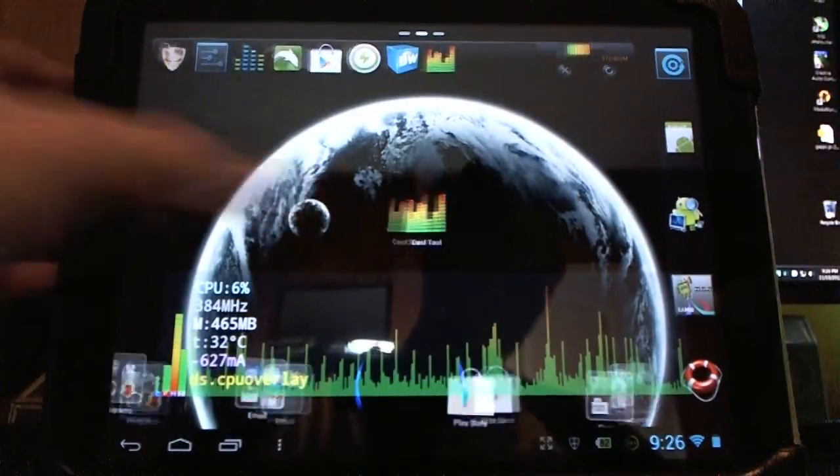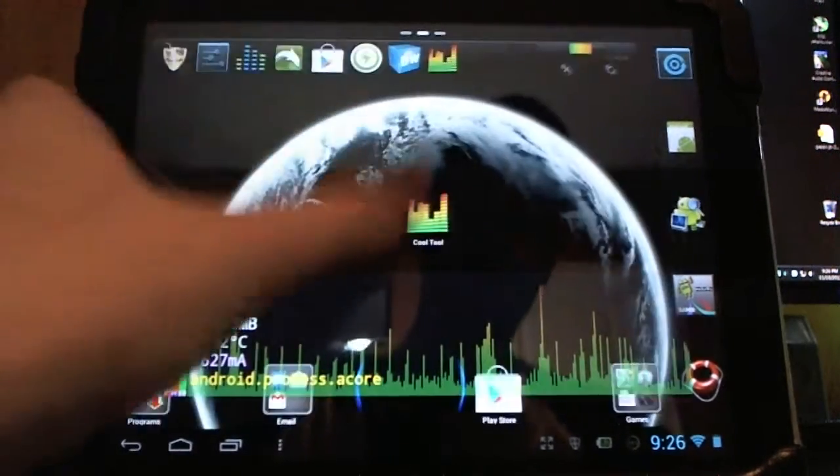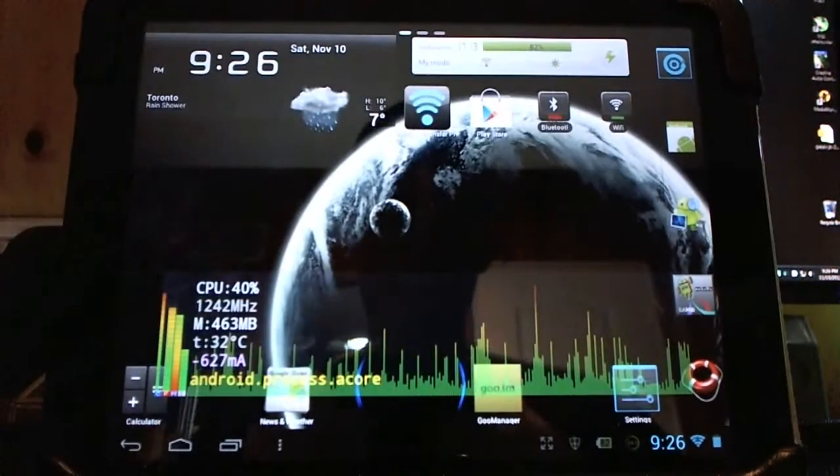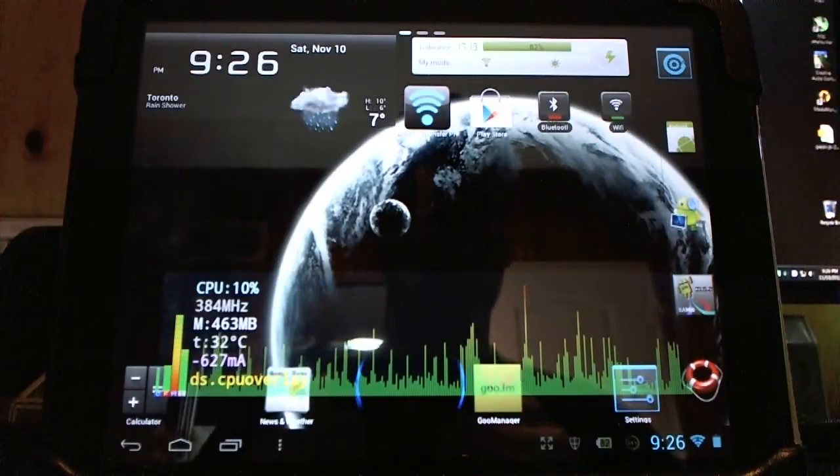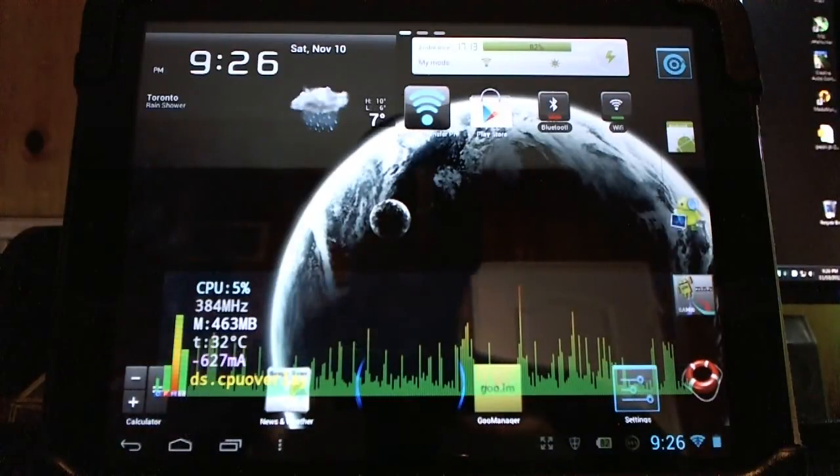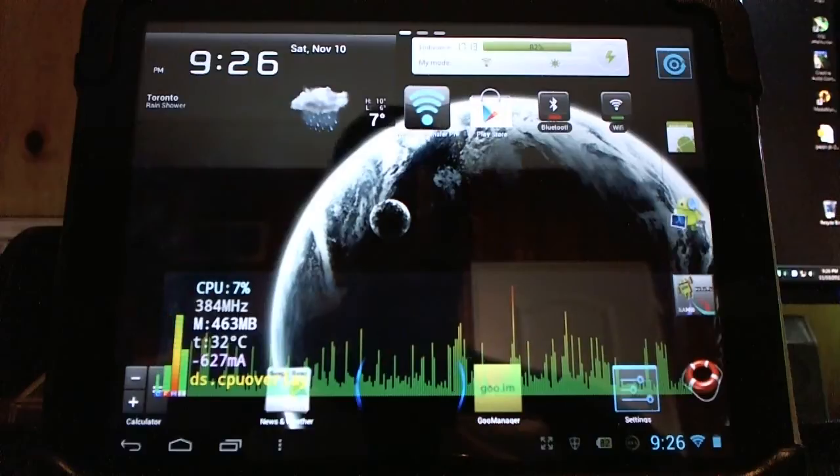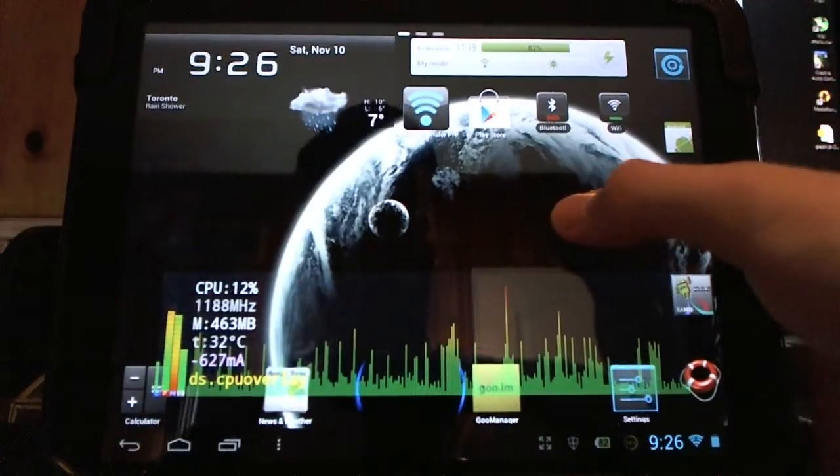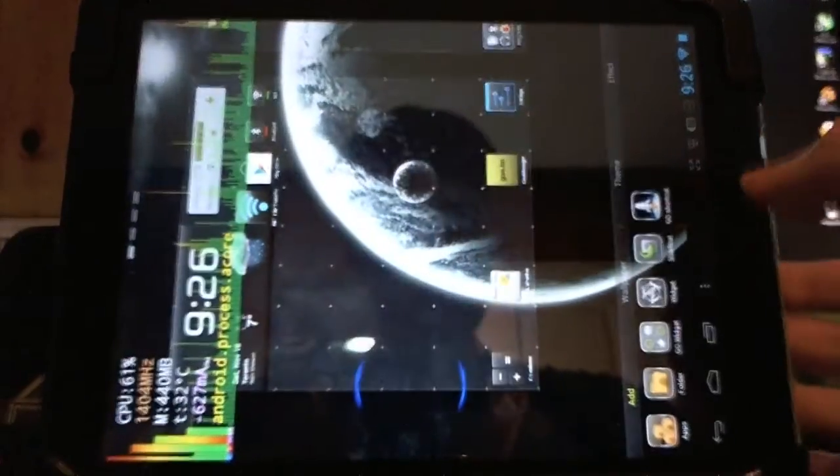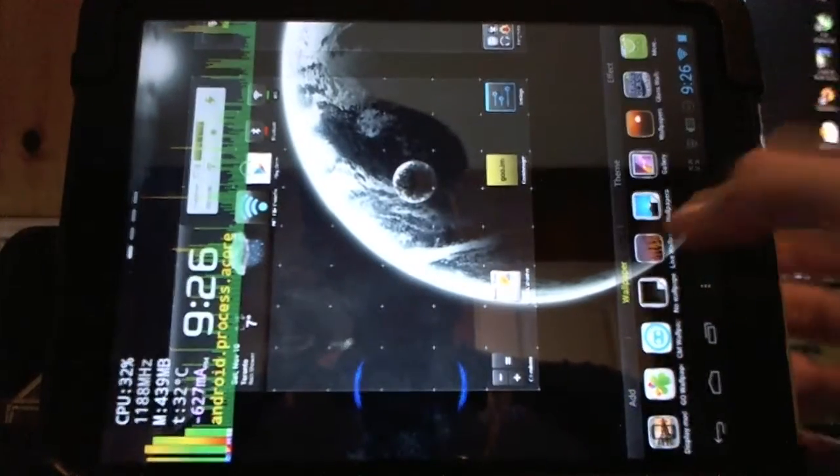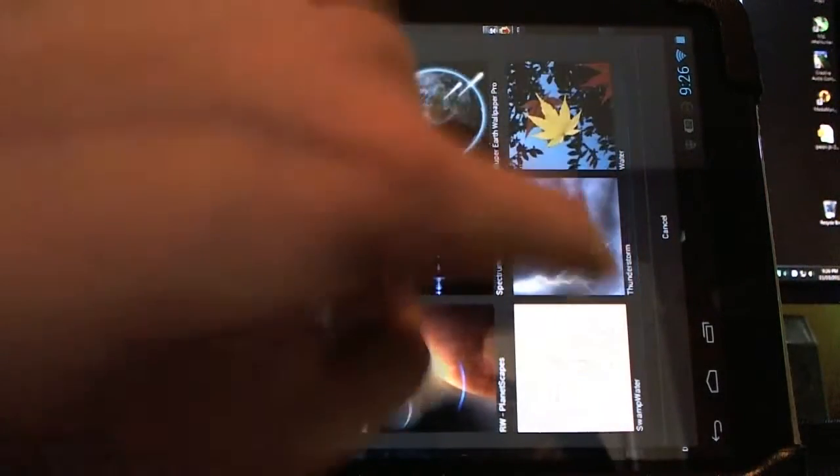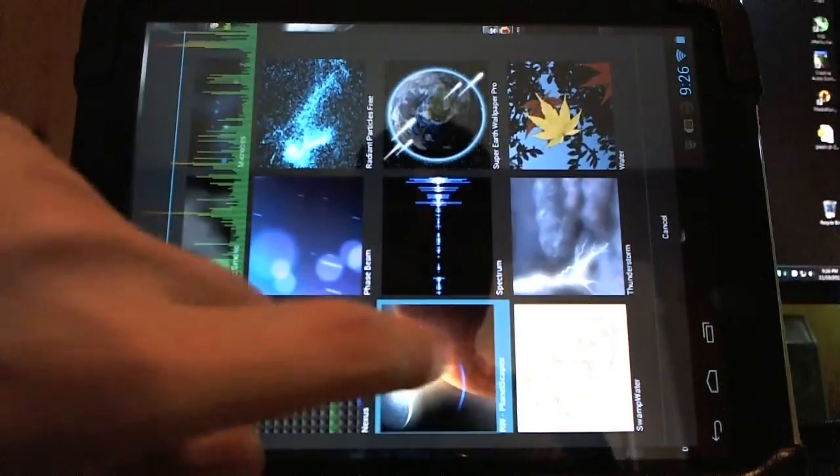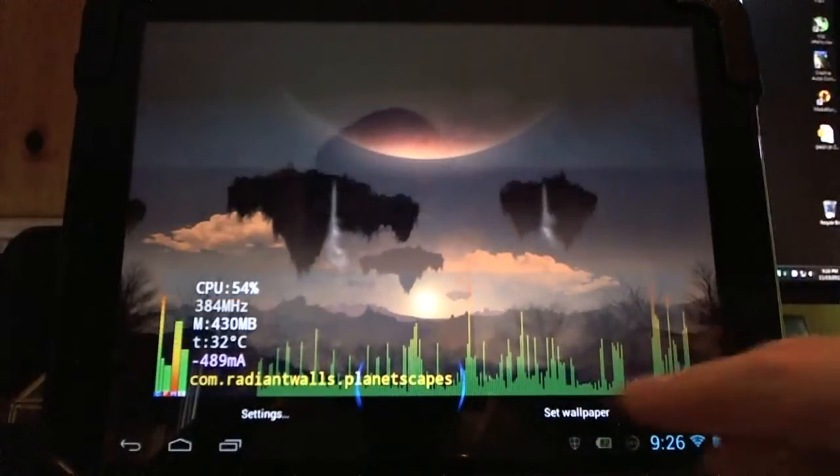Here in the background, you can see I'm just using like a regular, any old wallpaper. Now what a lot of people don't realize is when you use those live wallpapers, it actually uses a lot of CPU usage. It drains the battery quite a bit. So we're going to throw one on and see what happens. I like this Planetscapes one. Very nice.